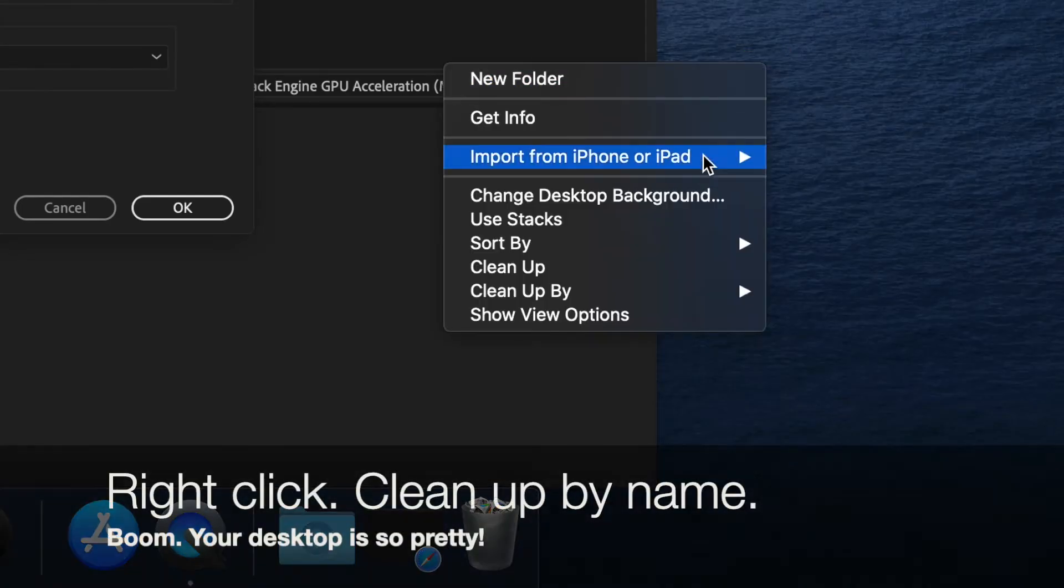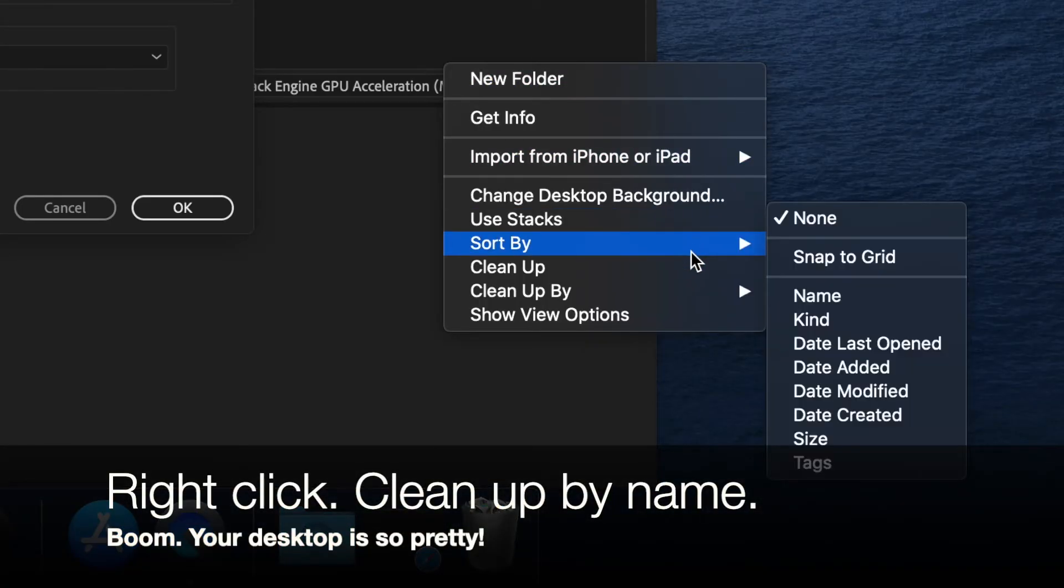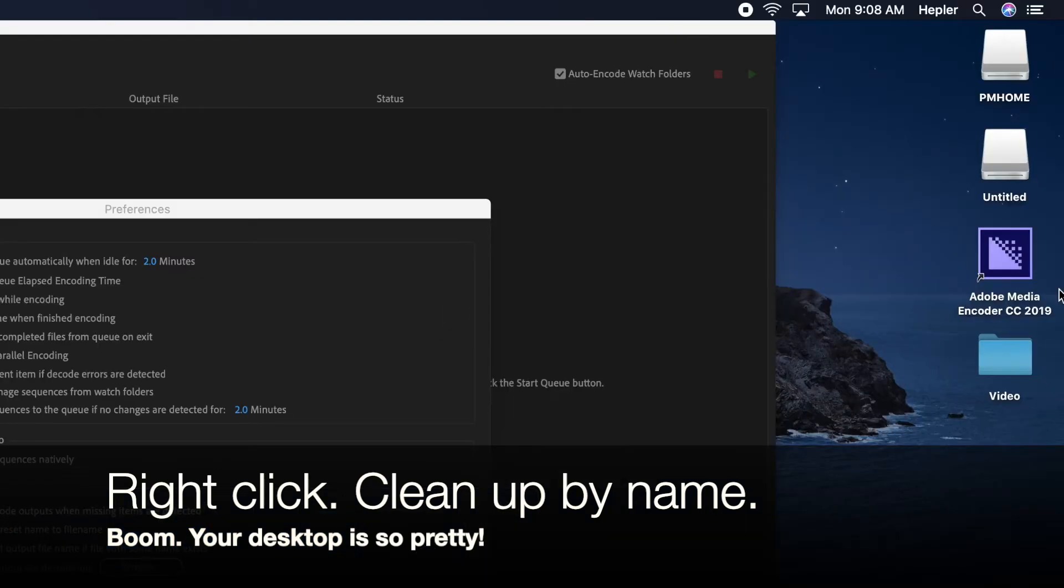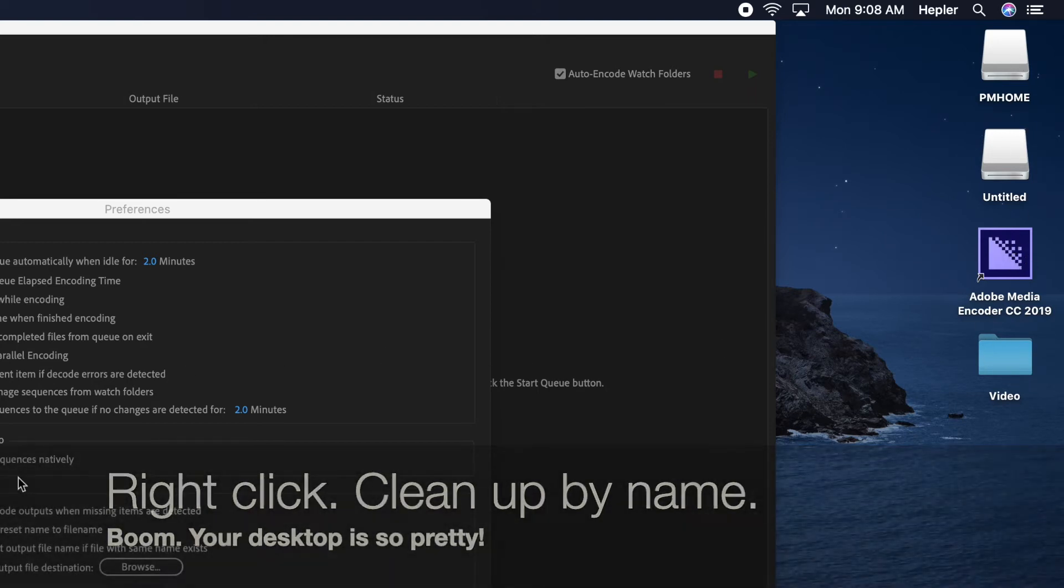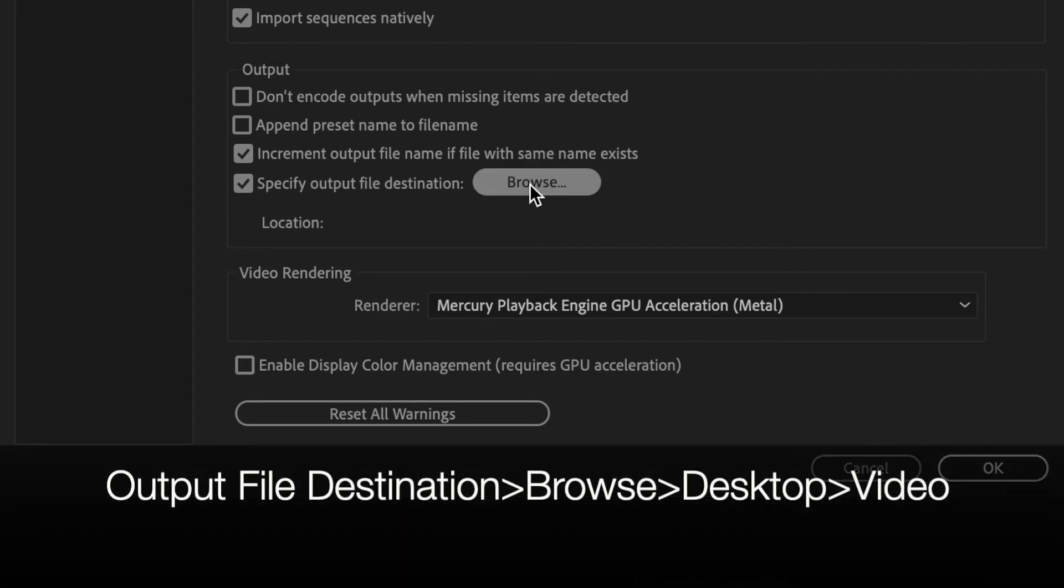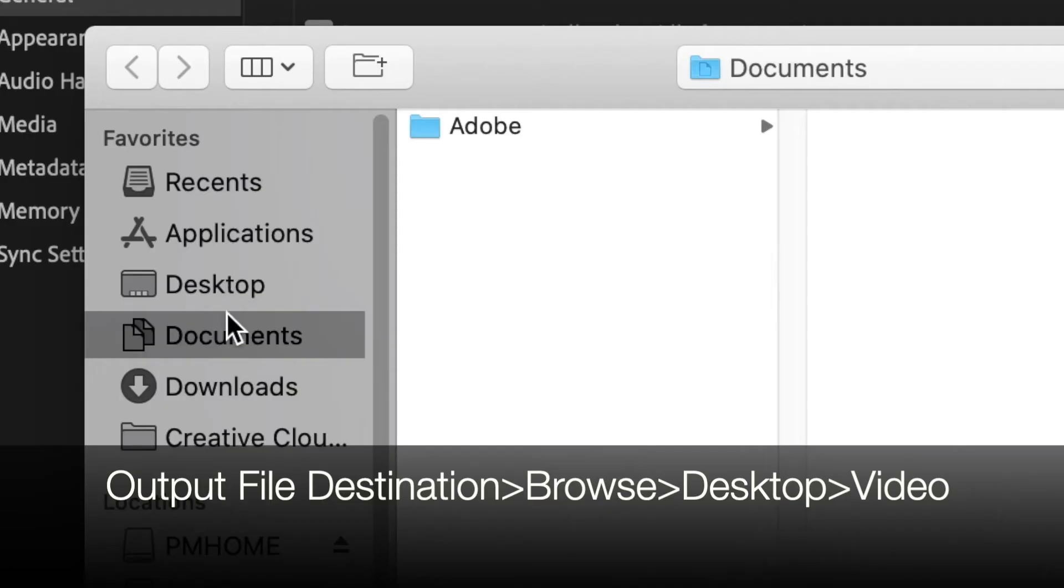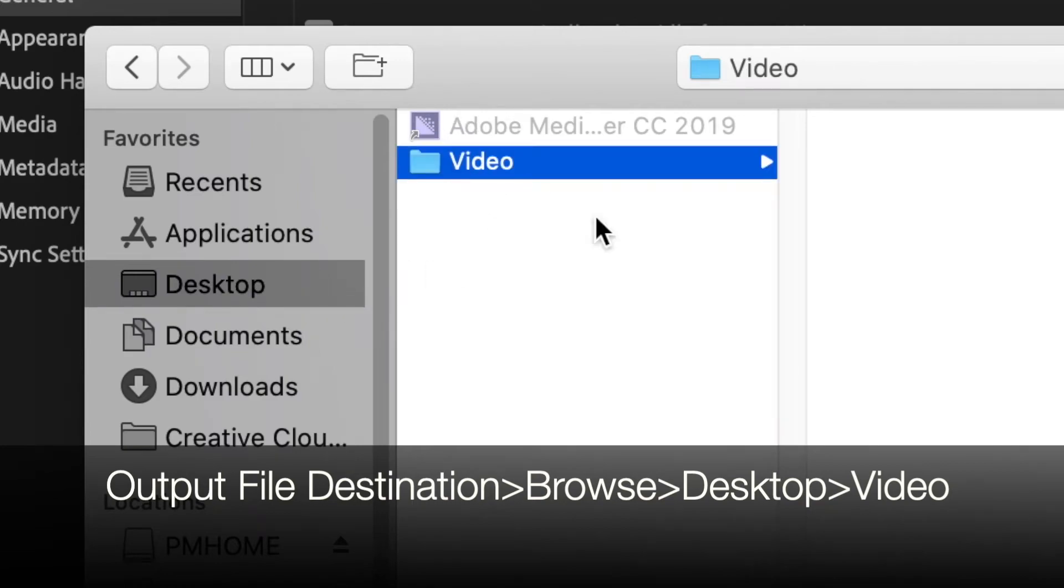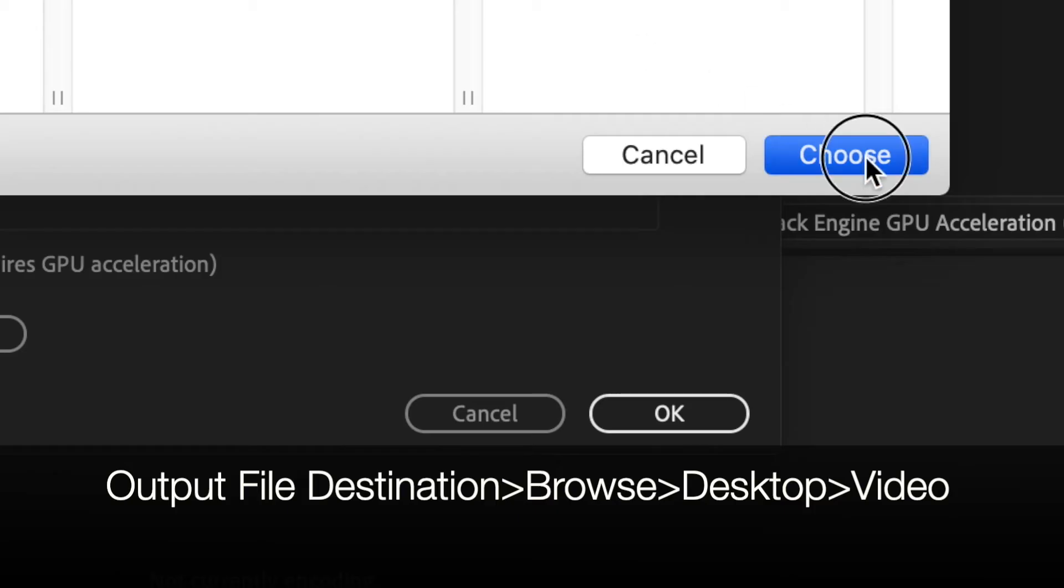Now, right click, sort by name. Everything is pretty and it's by file type. Here you have the camera. Here's the app we're using. And then here's the file folder. To specify my output file destination, I go to browse. We go to desktop. What's the name of the folder? Video. Then I click choose.